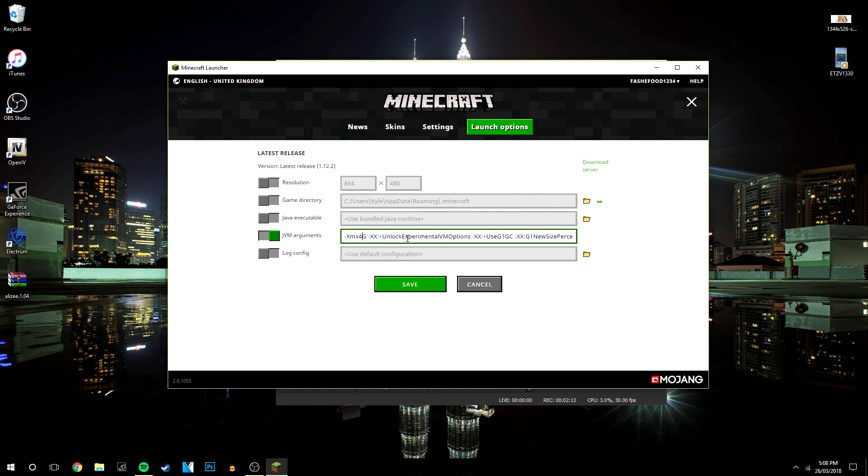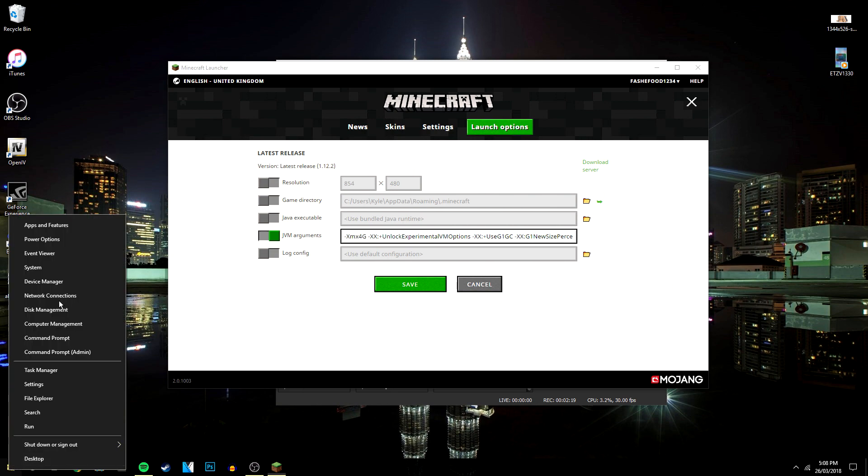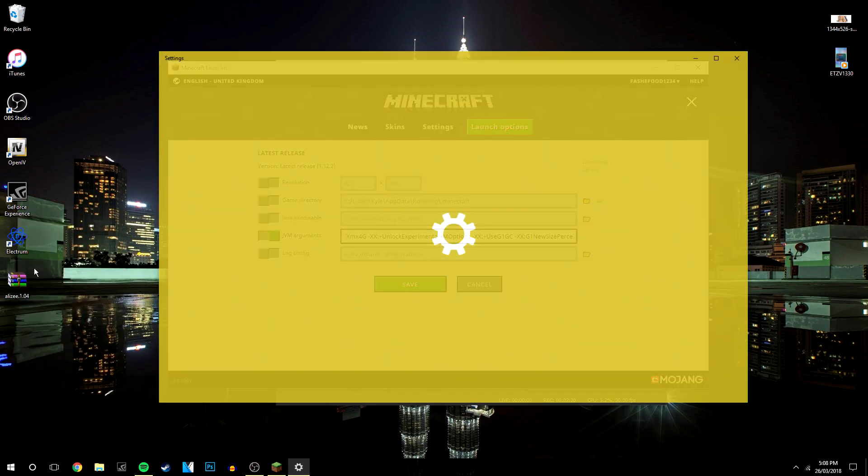If you want to check what RAM your computer has, go to the Windows icon, right click and click on System. It's going to say Installed RAM and mine is currently 16GB.